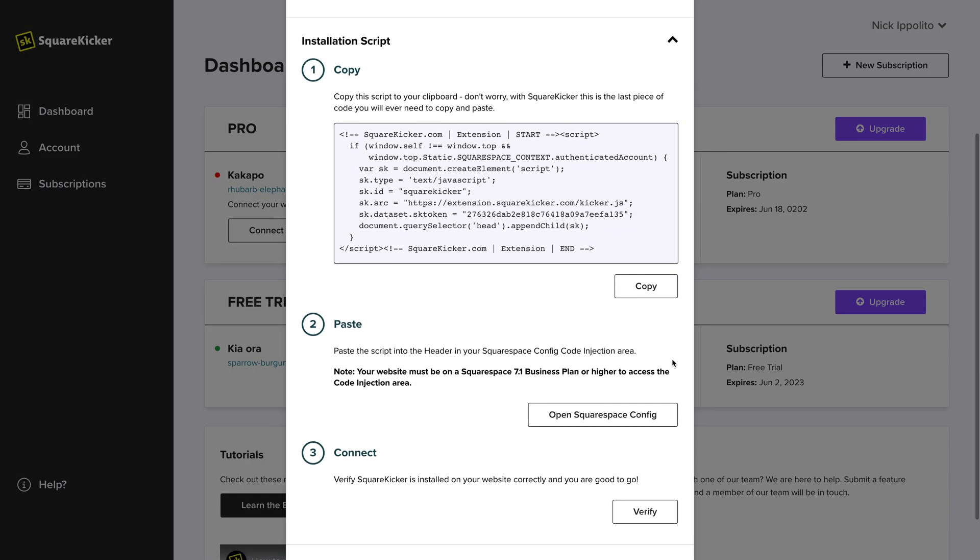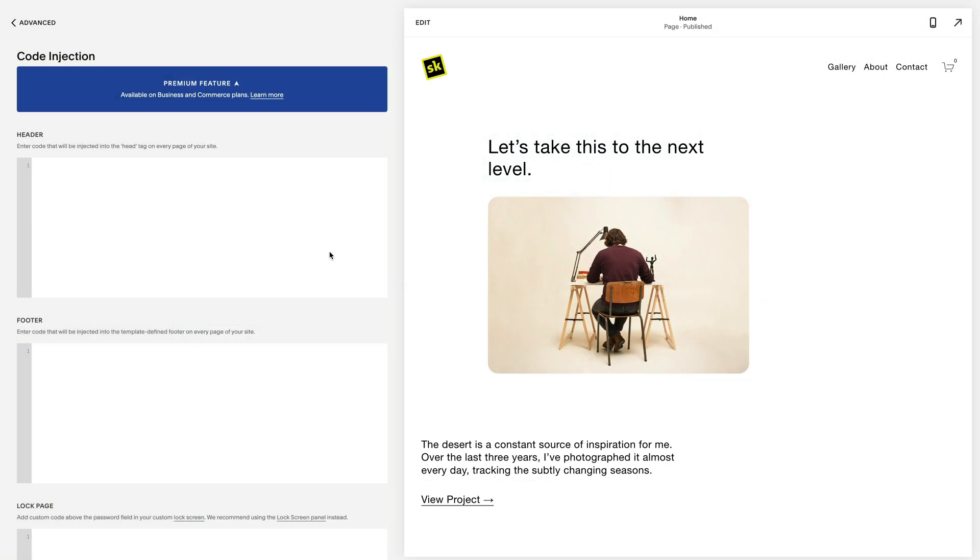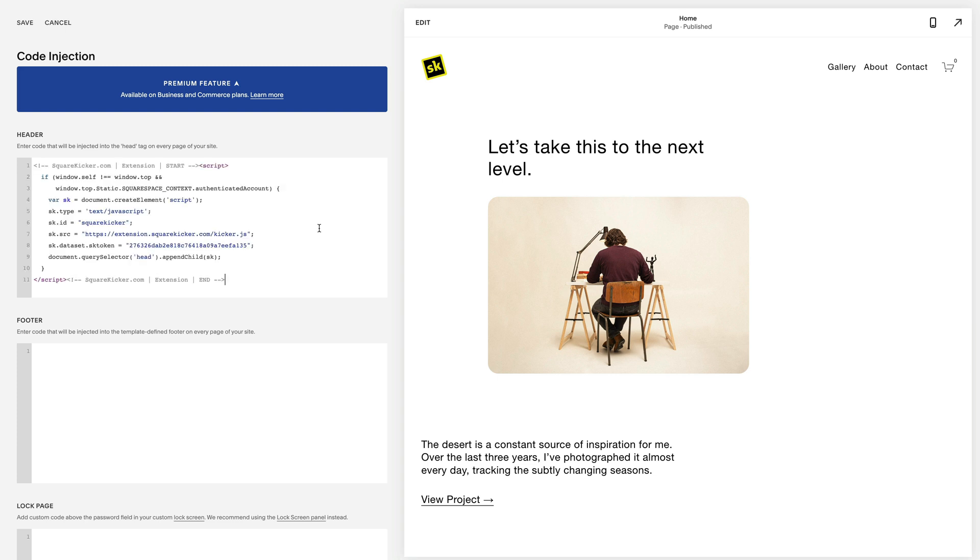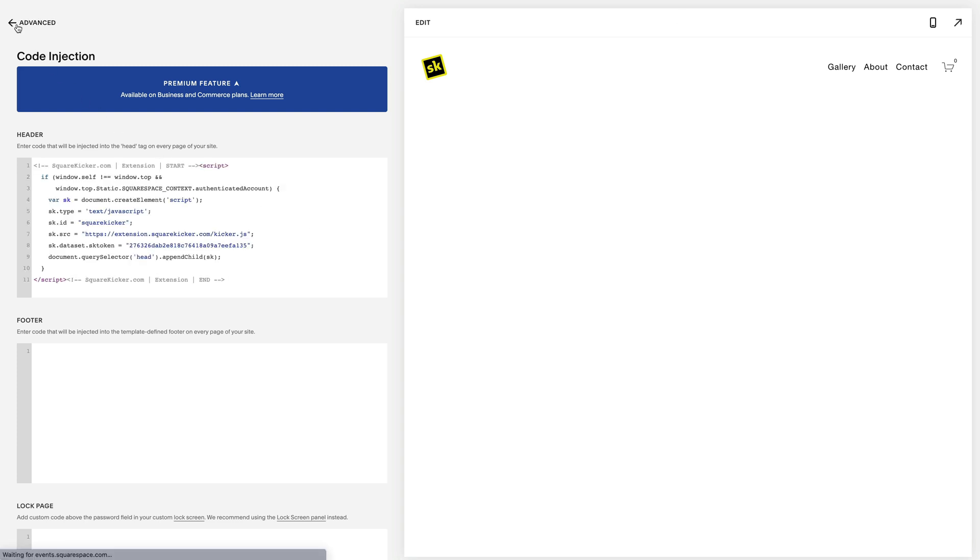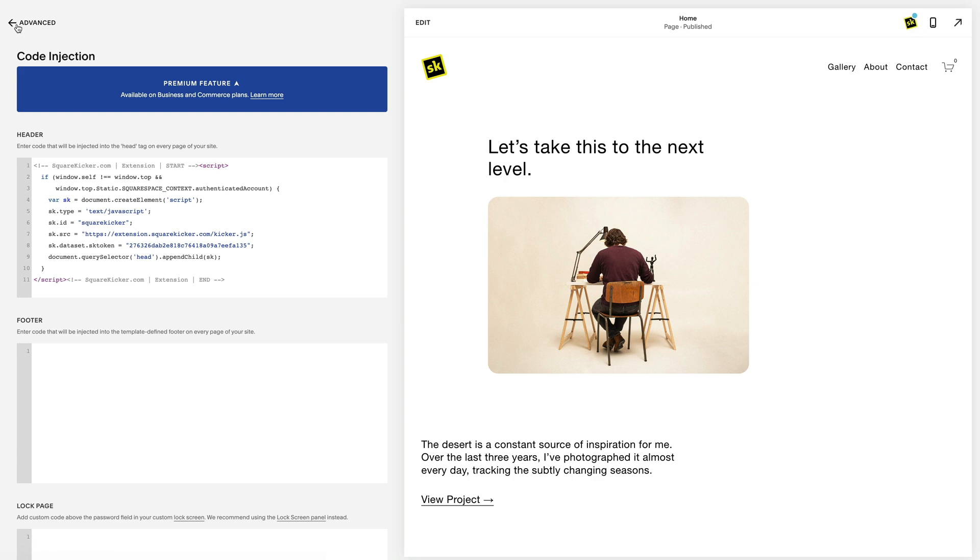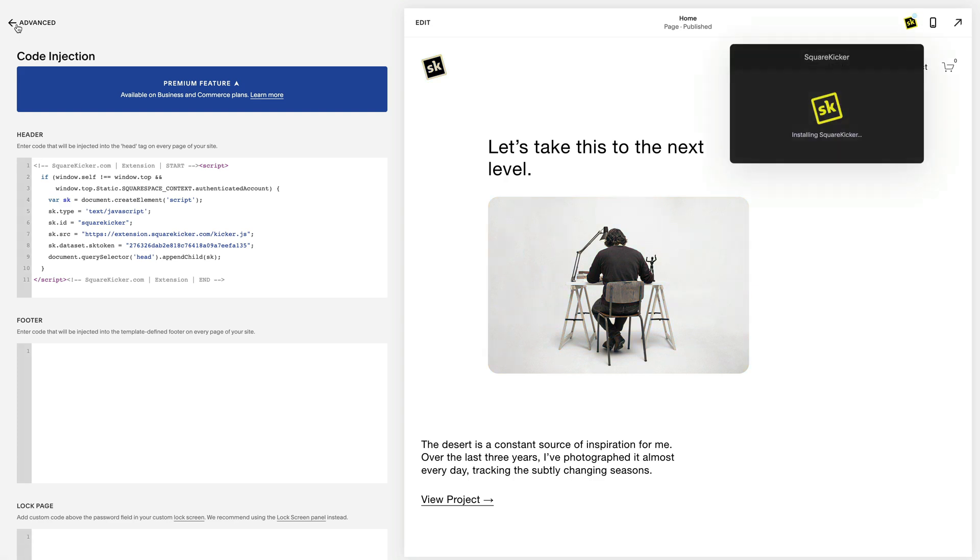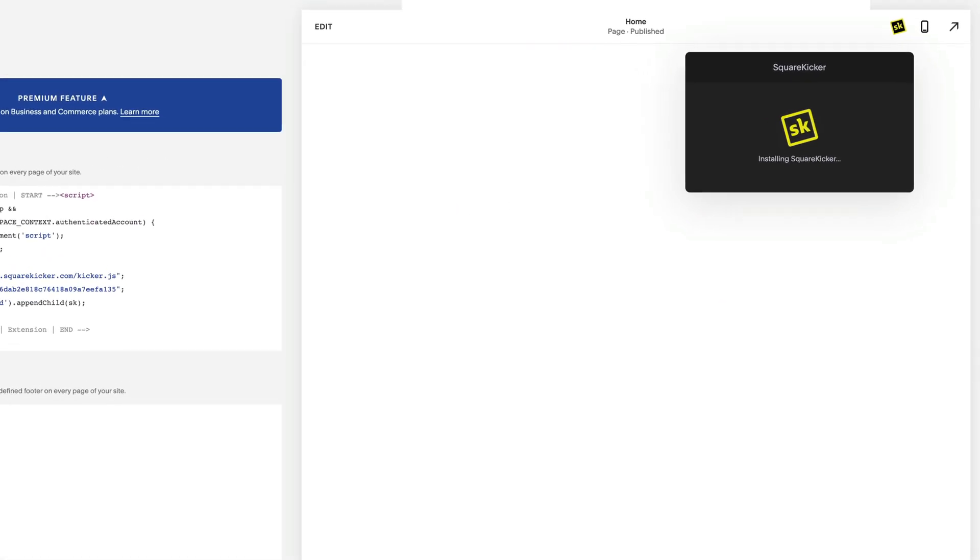Copy the installation script and open the site's Squarespace config panel to paste the script into the header. You will need to have your site on a Squarespace business plan or higher to access the code injection area, or on a Squarespace free trial.